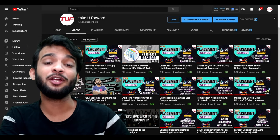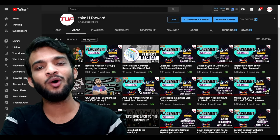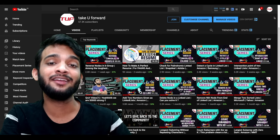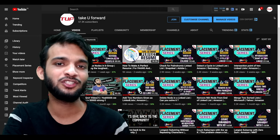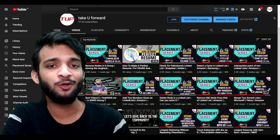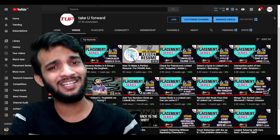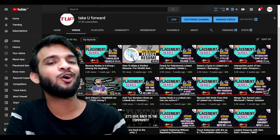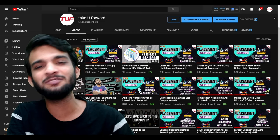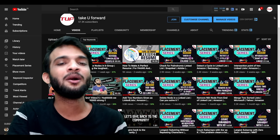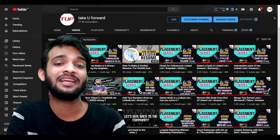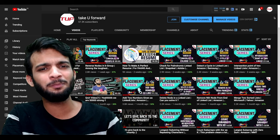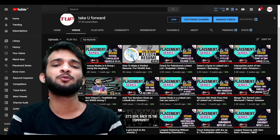Hey everyone, welcome back to the channel. I was recently going through the YouTube stats of my channel and found that nearly 50 percent of viewers do not subscribe, so please do consider subscribing. Also, if you're watching this video, please hit the like button — it's a small thing for you but a very big thing for creators like us. Now let's get started.